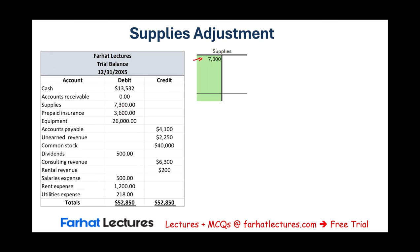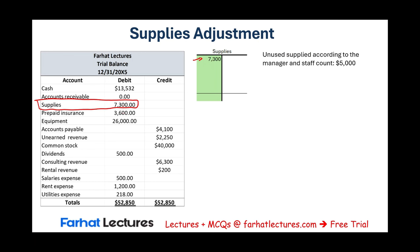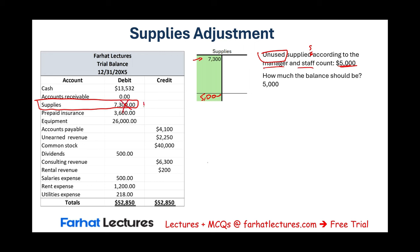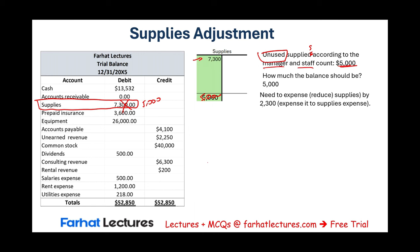For supplies, you ask the manager if $7,300 is accurate. They count the supplies and find that unused supplies on hand are $5,000. So the balance should be $5,000, not $7,300. That means we need to reduce supplies by $2,300. We credit supplies $2,300 — bringing the balance to $5,000, which matches the count. For every credit we need a debit, so we debit supplies expense $2,300. This is the adjusting entry.